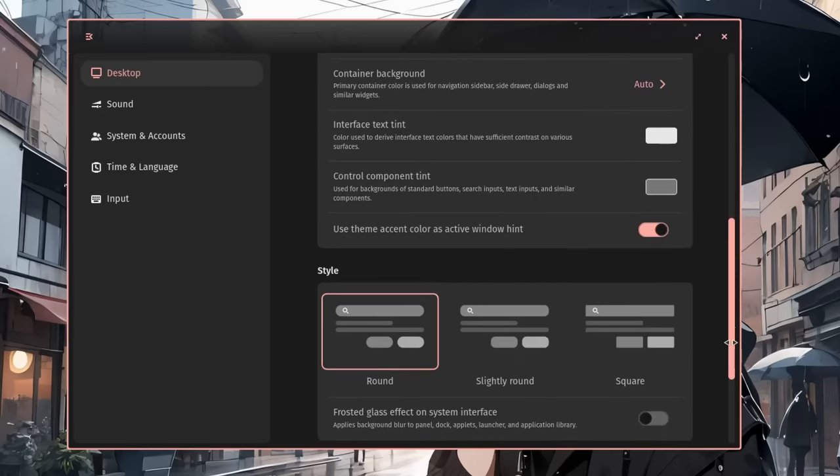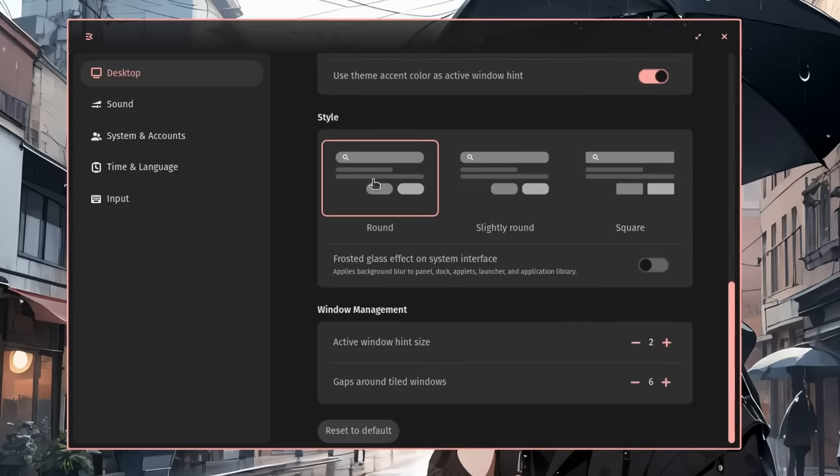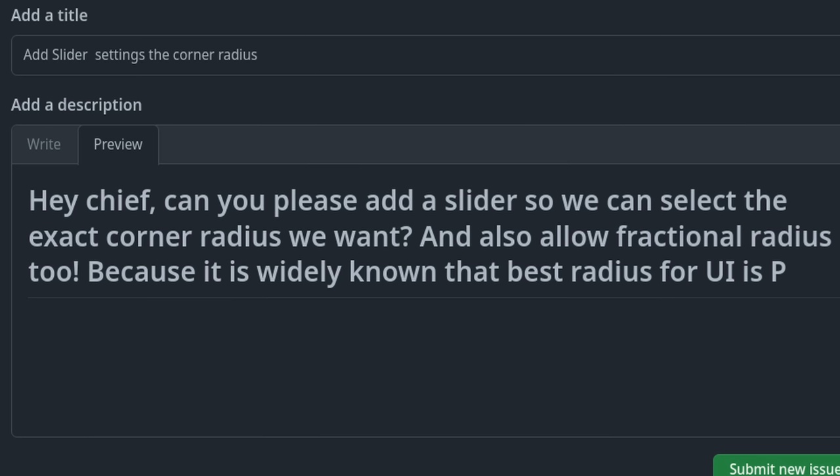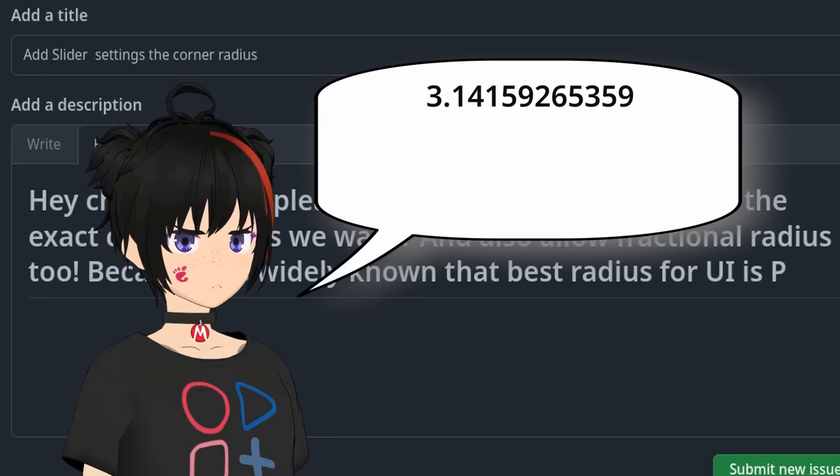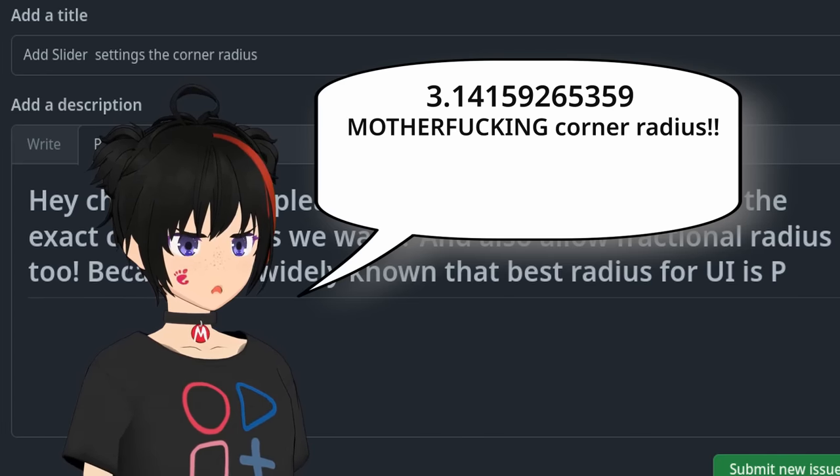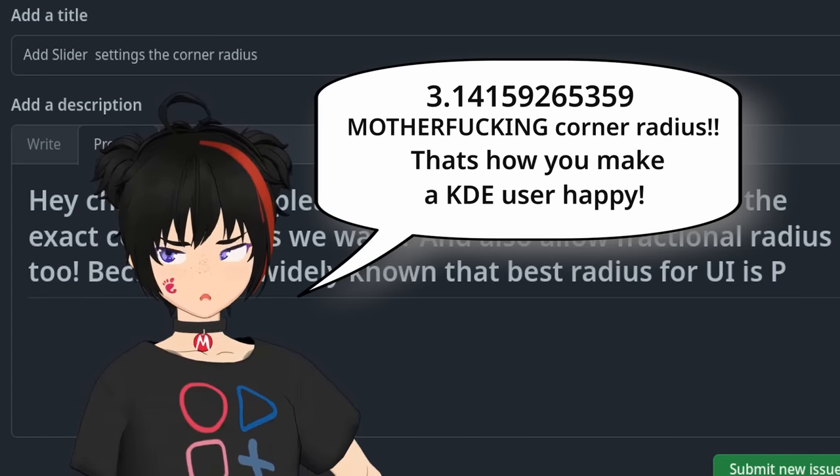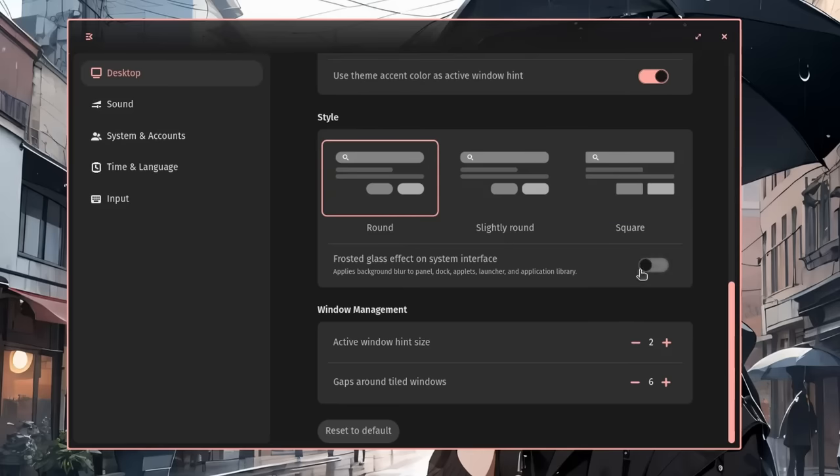Another over-engineering, that's an option for selecting the roundness of the widgets and selections. It can be round, slightly round, or square. I already can see the KDE user opening a bug here. Hey chief, can you please add a slider so we can select the exact corner radius we want? And also allow fractional radius too, because it is widely known that best radius for UI is pi. 3.14159265359 corner radius, that's how you make a KDE user happy. Much more useful is the frosted glass effect, that adds a blur filter on the areas that have opacity, like on the windows header bars. But that won't work on Vbox.